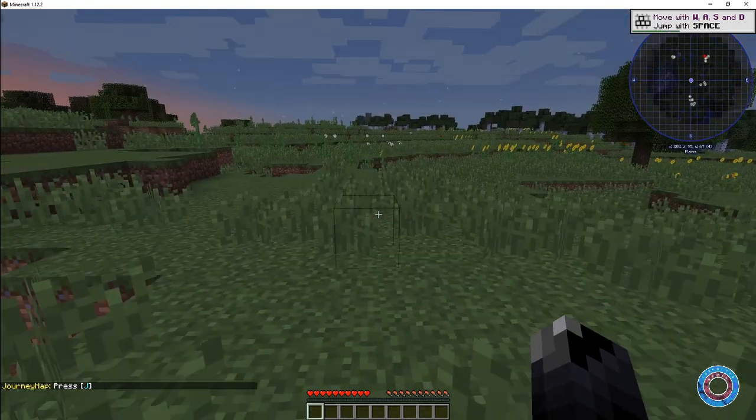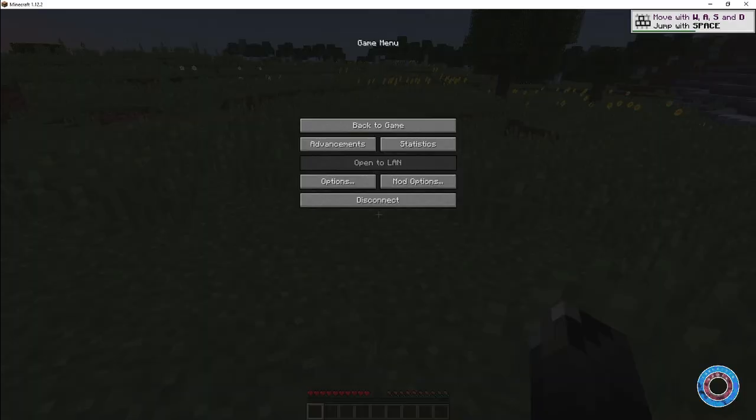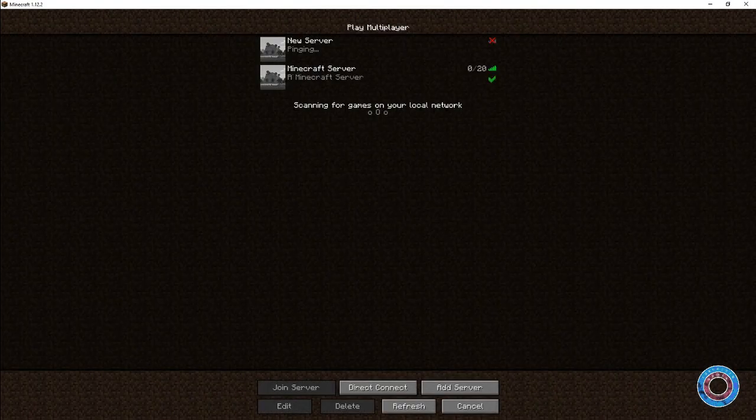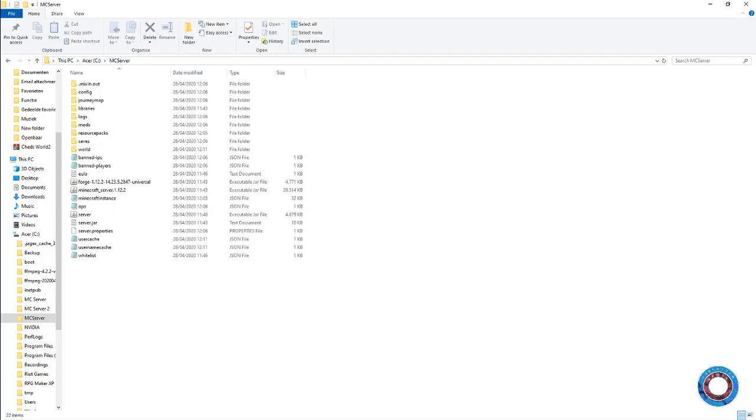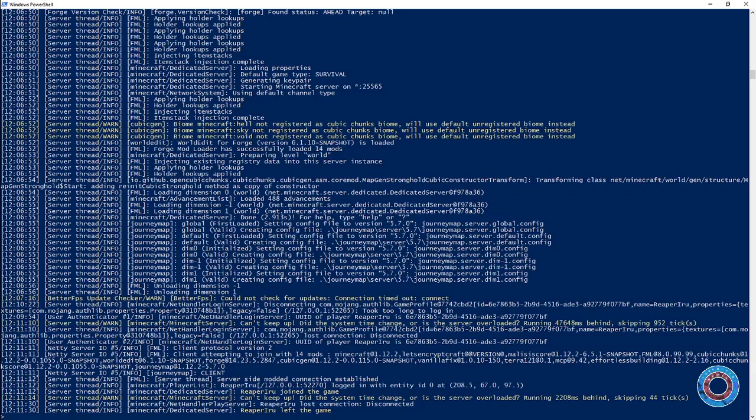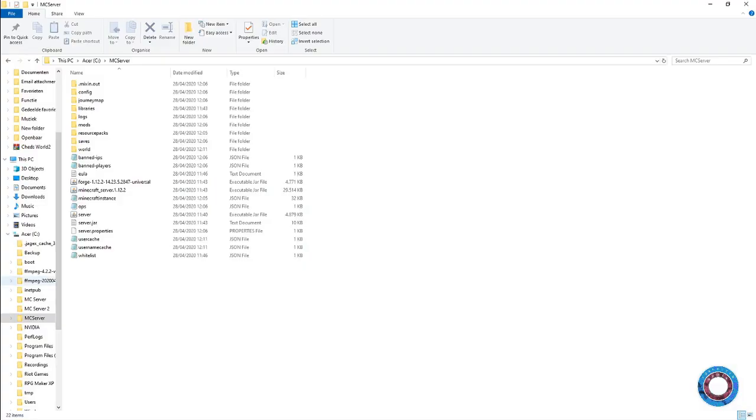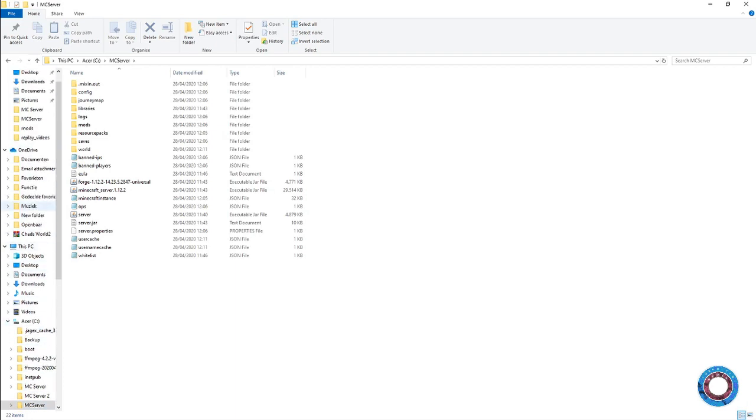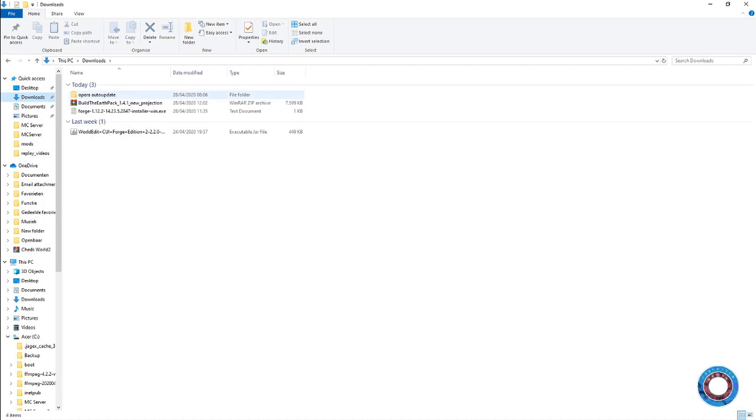If you log in now, you'd get an error because we forgot one important thing - we never added the overrides to the server. Let's stop the server. The overrides you downloaded still need to be added to your server.